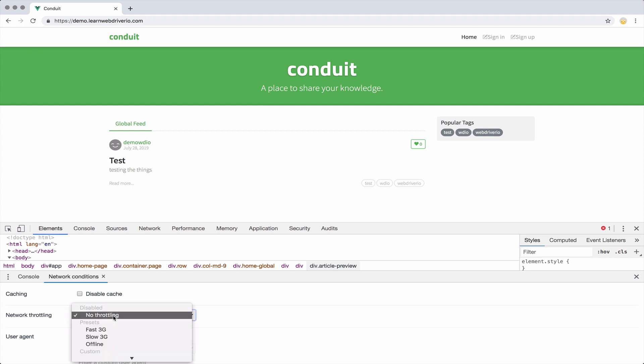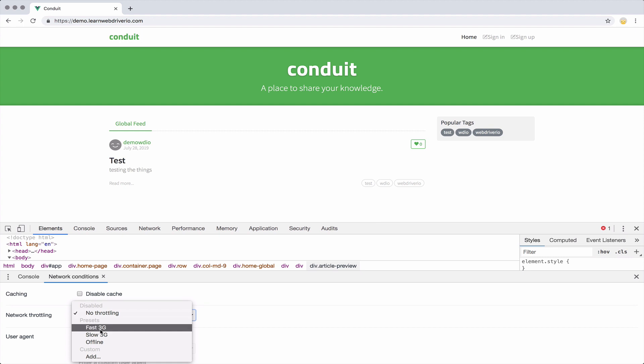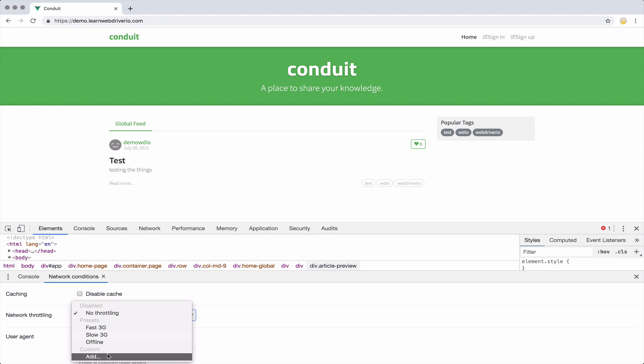But what else we can do is they have these presets. So we have fast 3G, slow 3G, offline completely, and then we can add a custom one. I've actually added a custom one for my day to day use. I don't have it in this browser, but I do have a custom one.